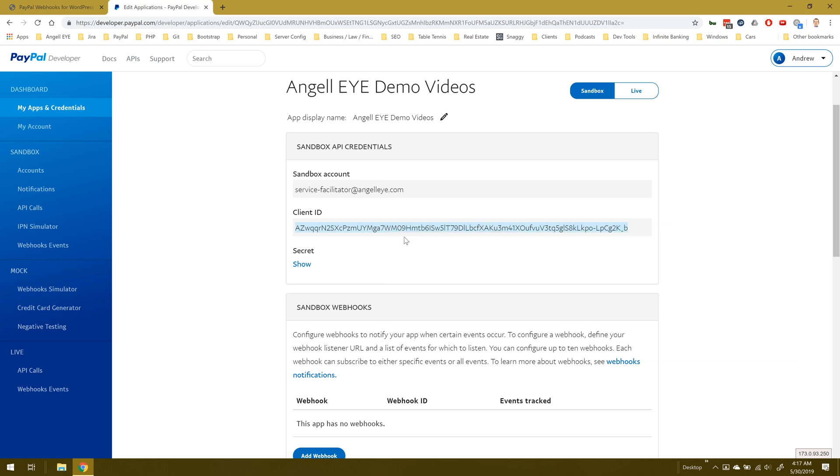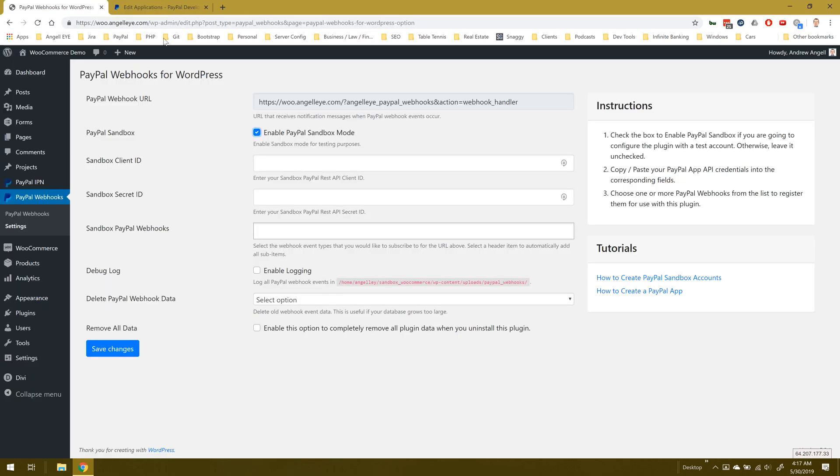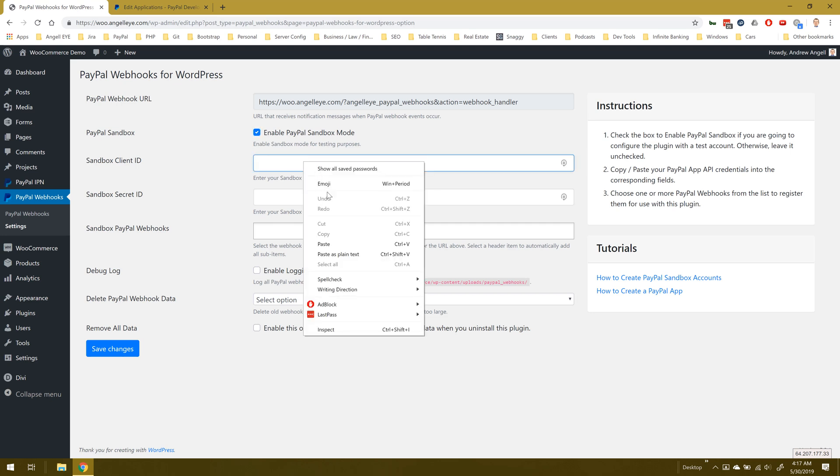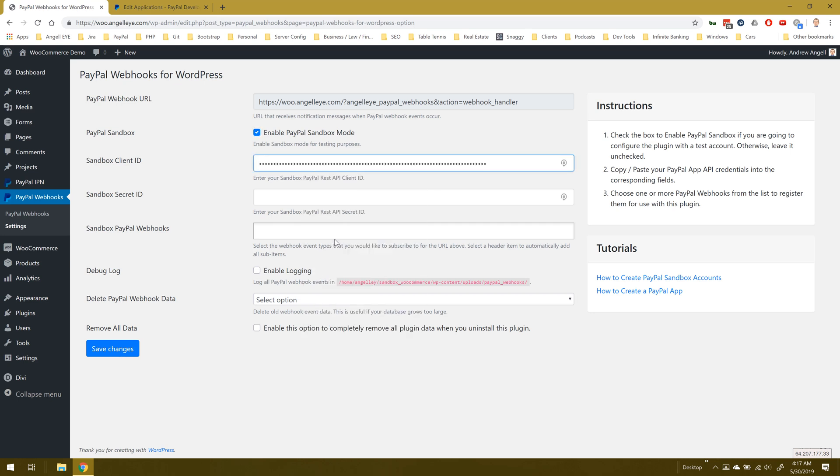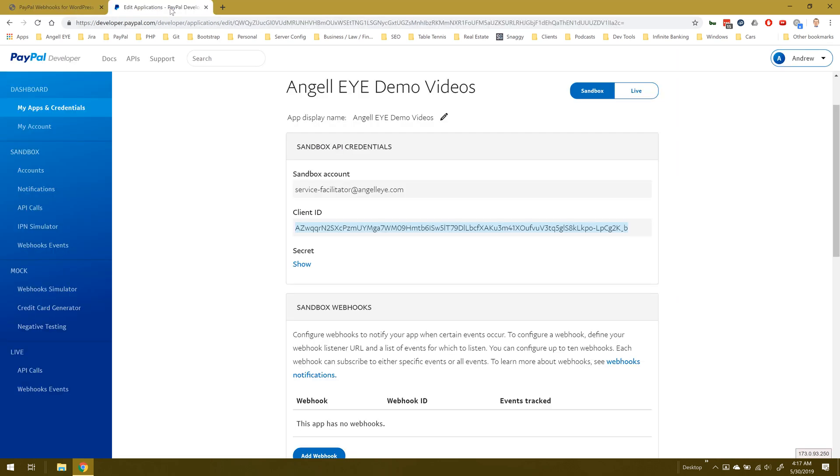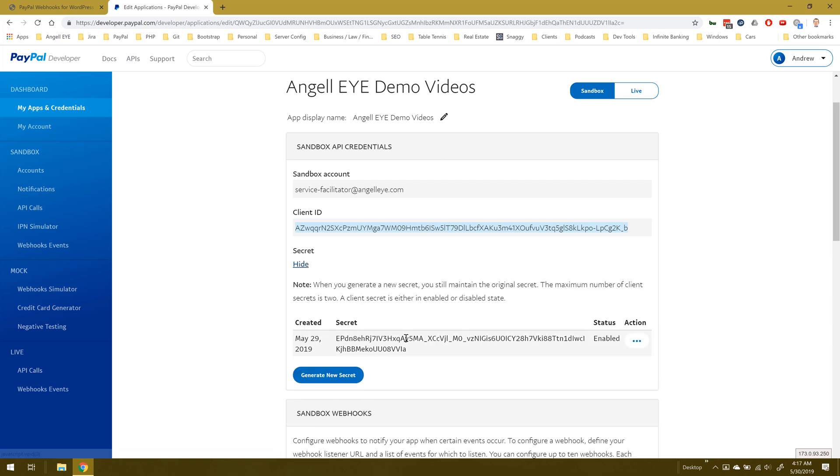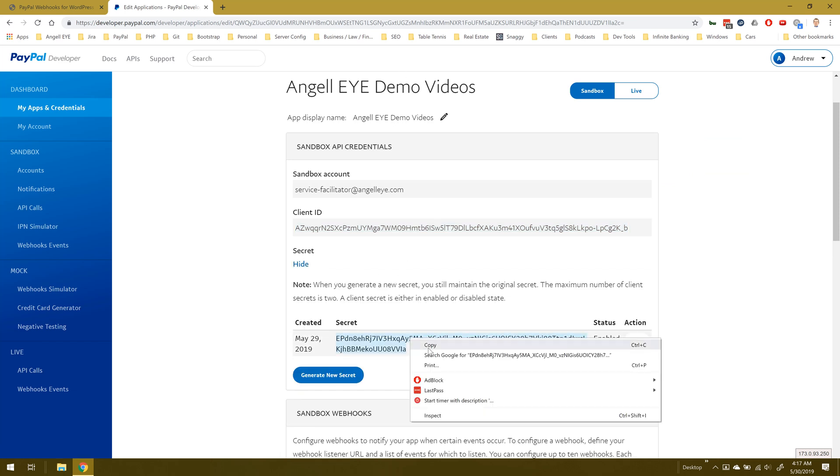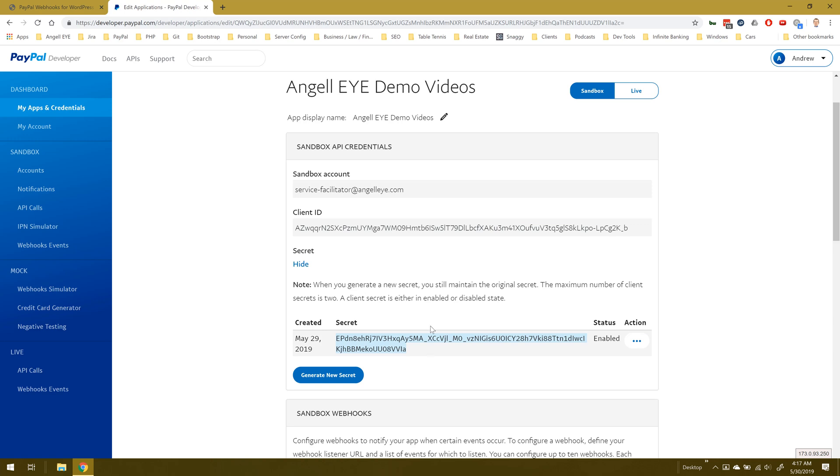I'm going to copy my client ID and paste that back into the plugin. I'm going to go back and grab the secret and copy and paste that as well.